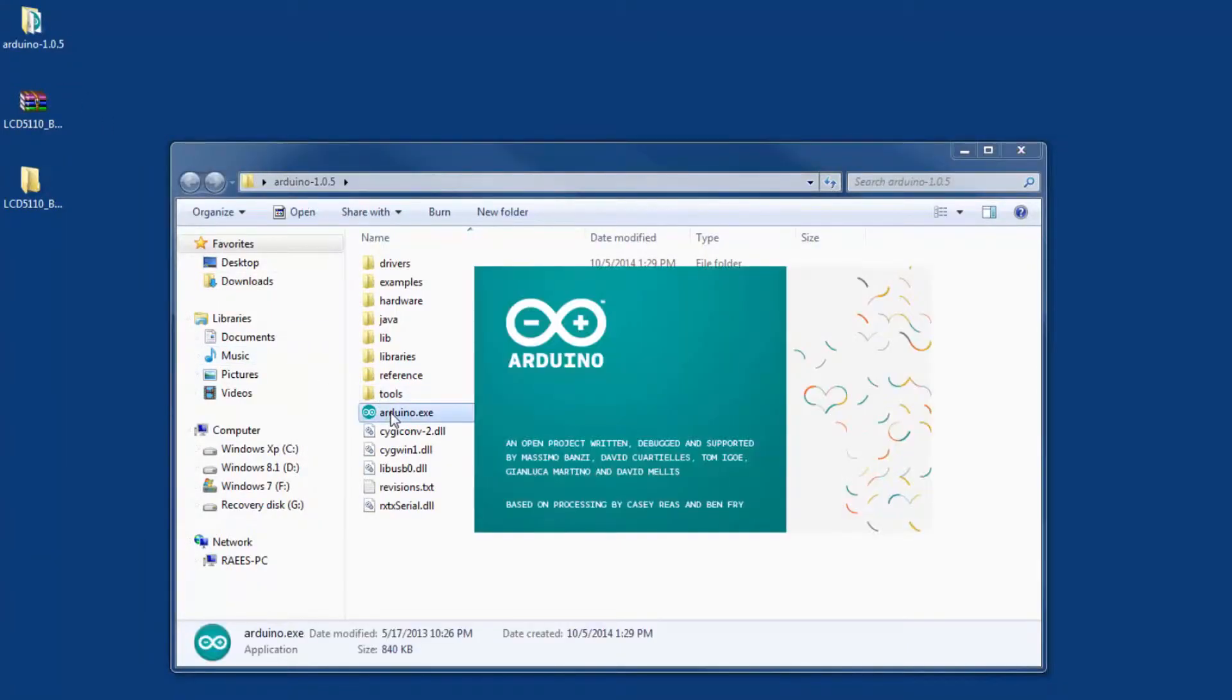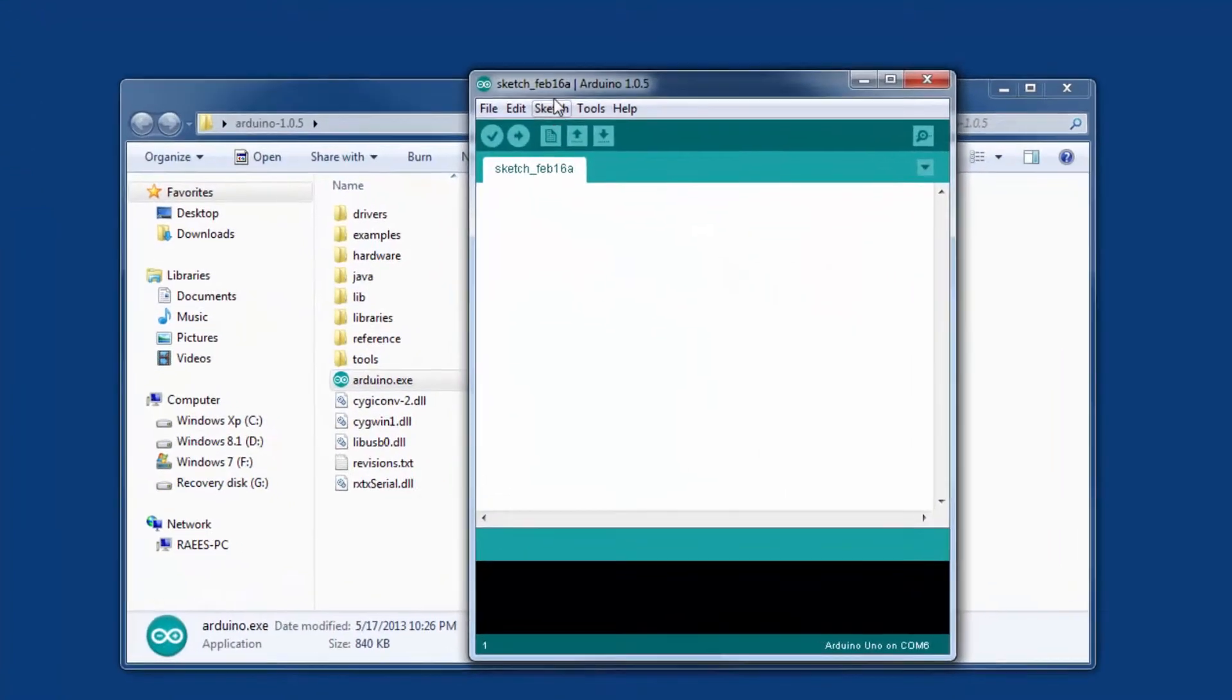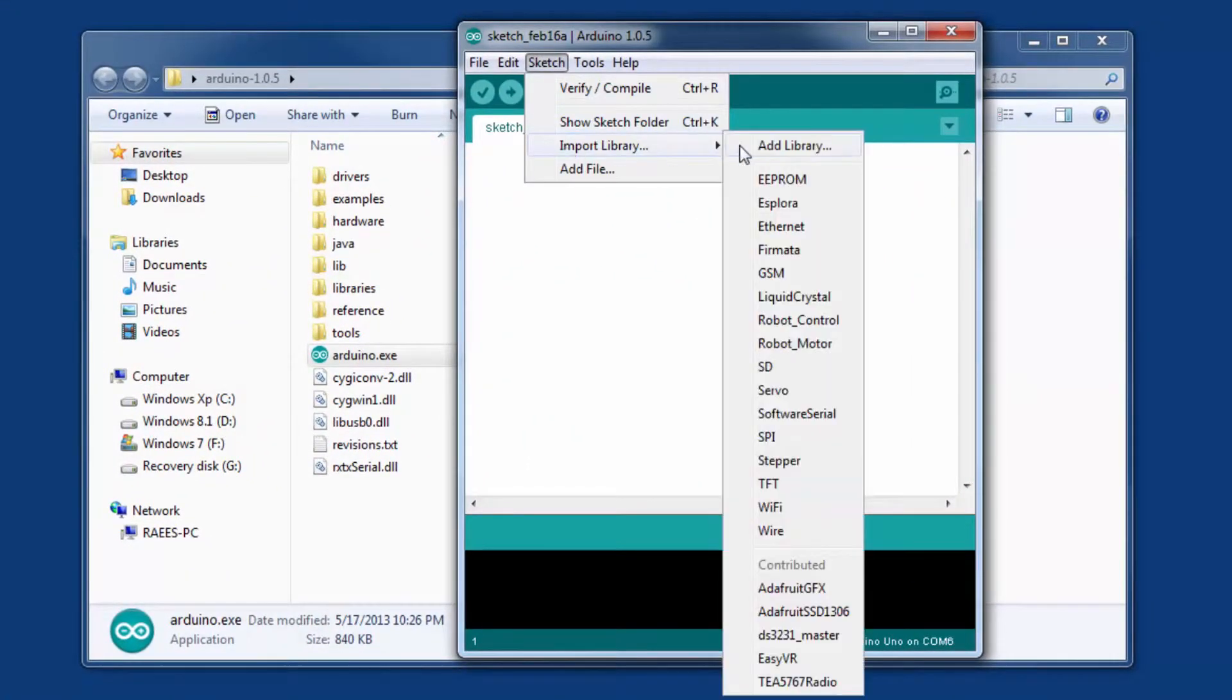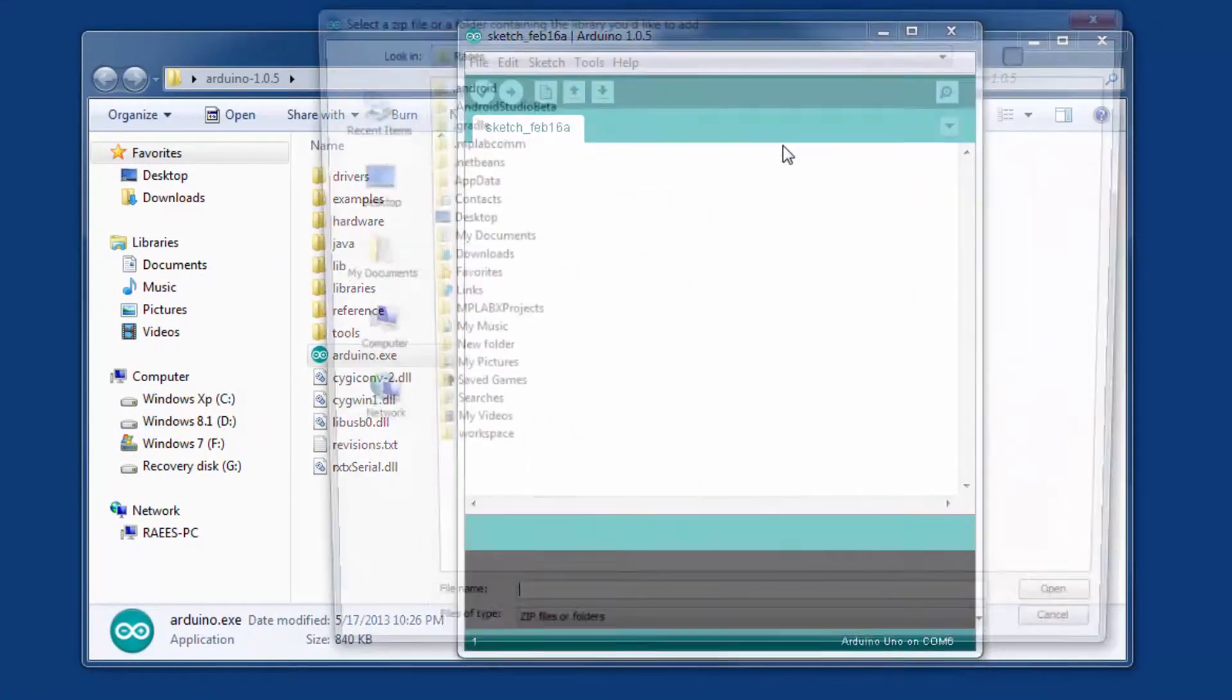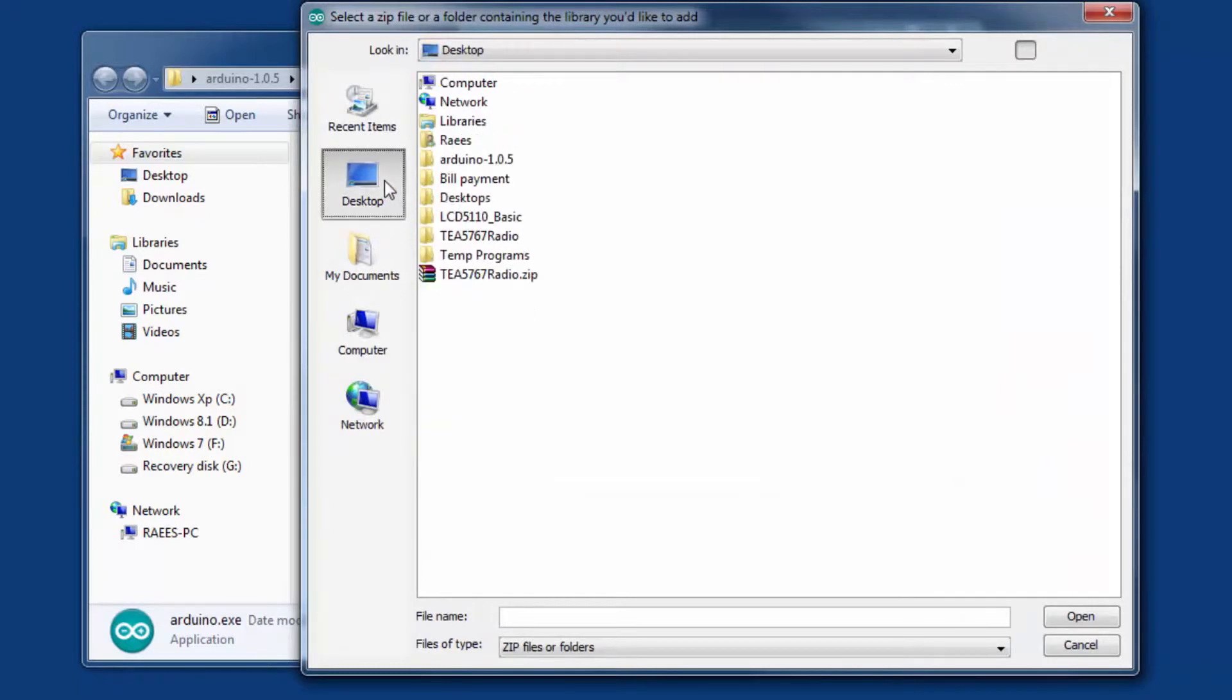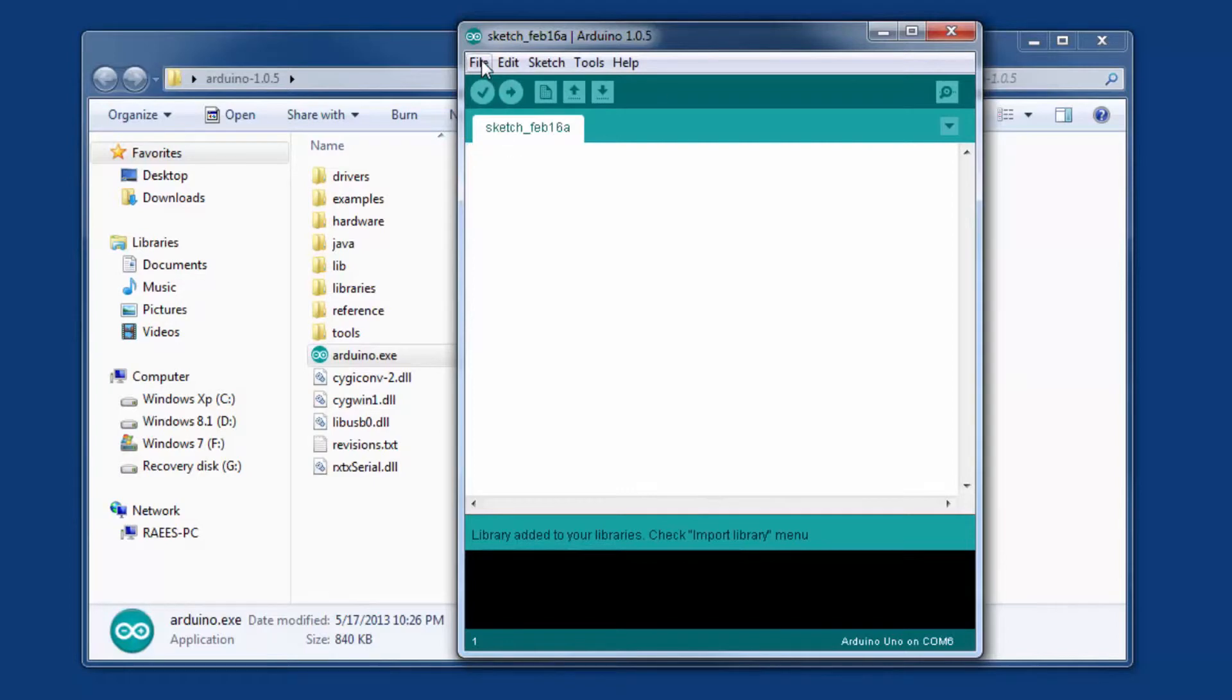Okay now I'm going to import the library that has just downloaded. So just click sketch, import library, add library and into my desktop click on the folder that has been extracted from that zip file and that's it. The library has been imported.